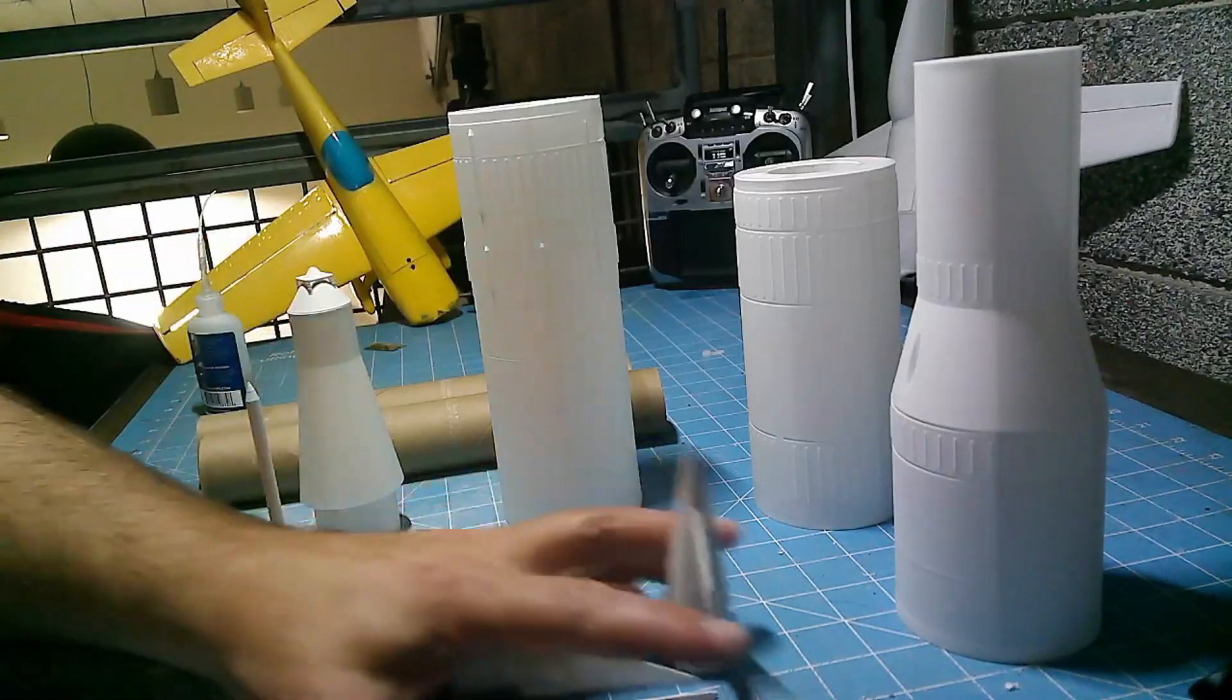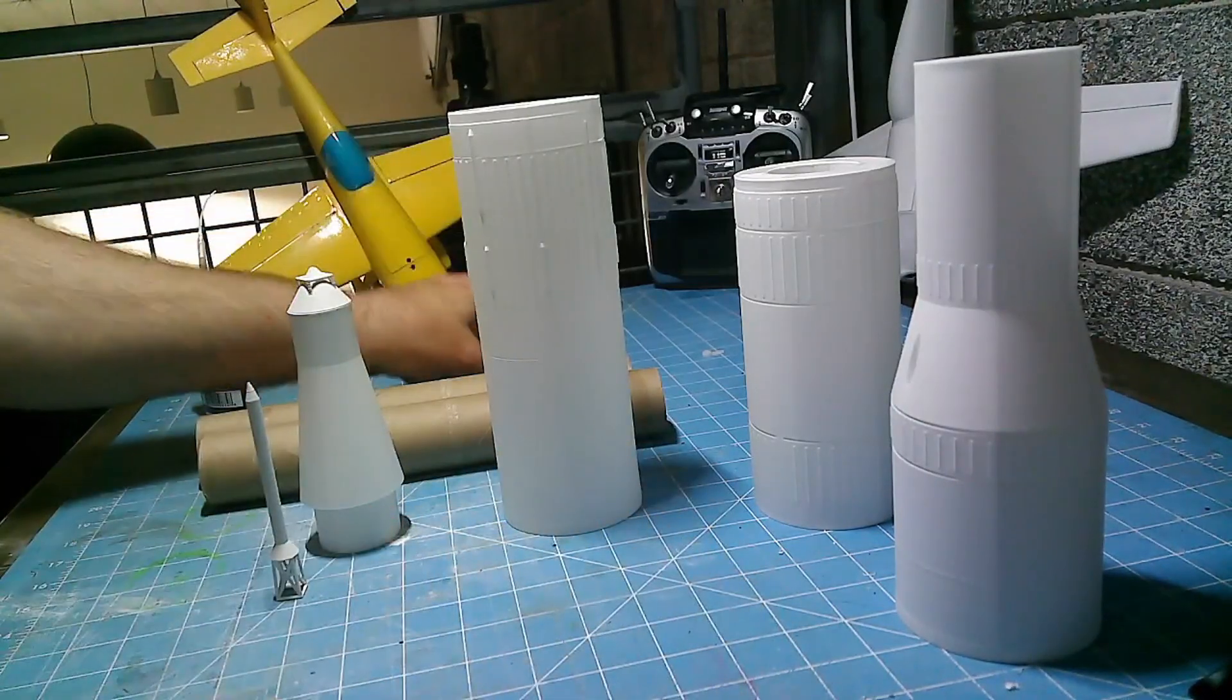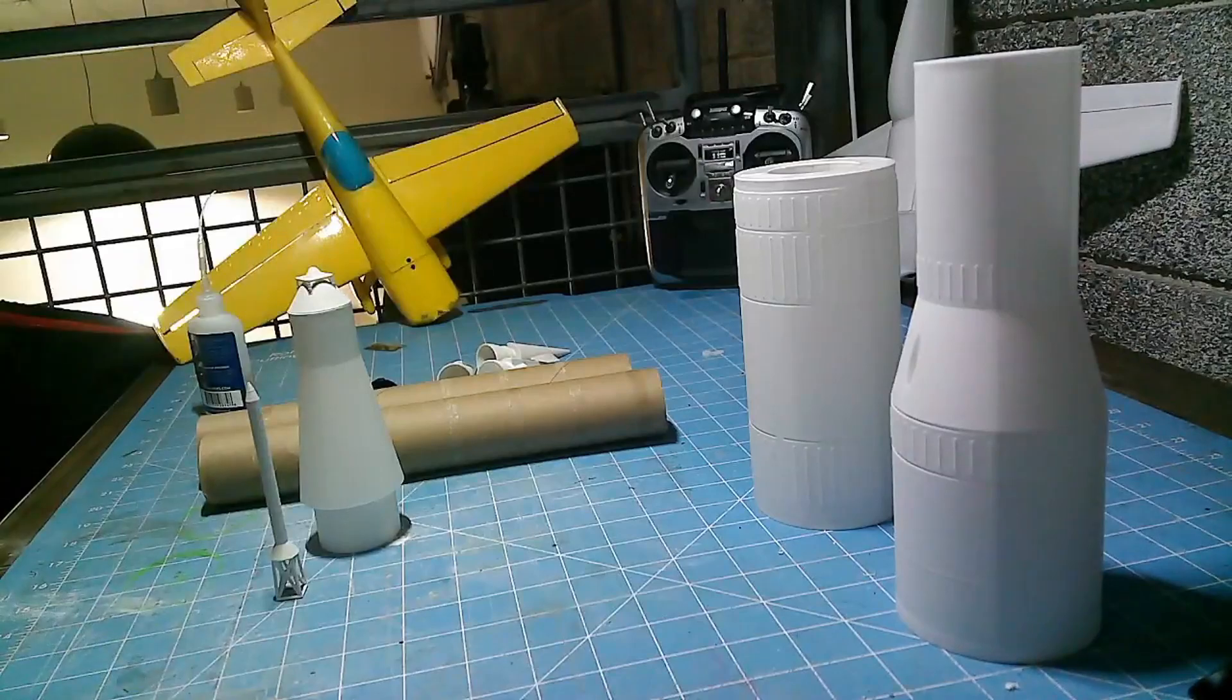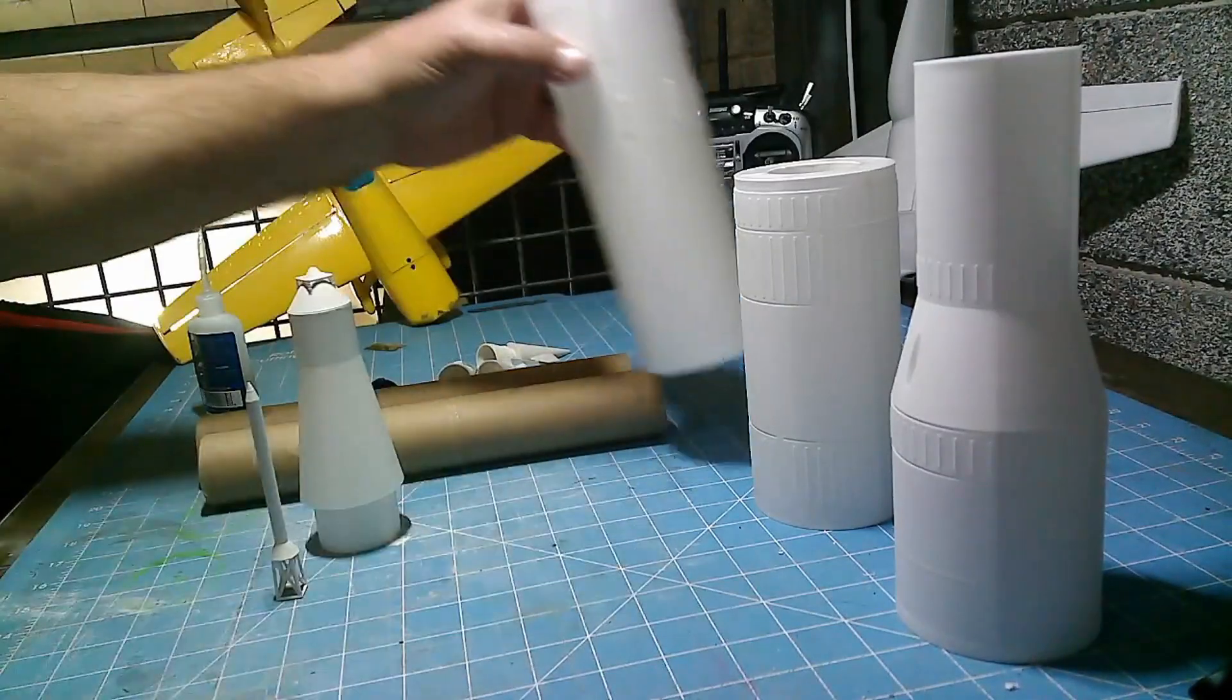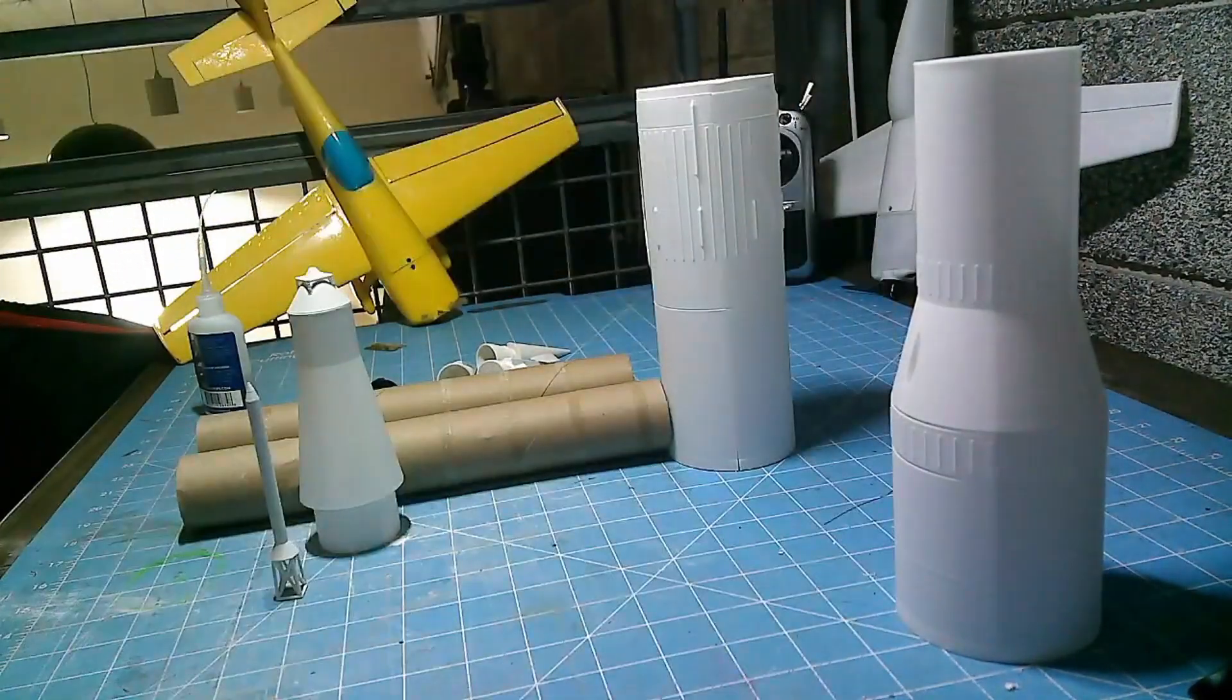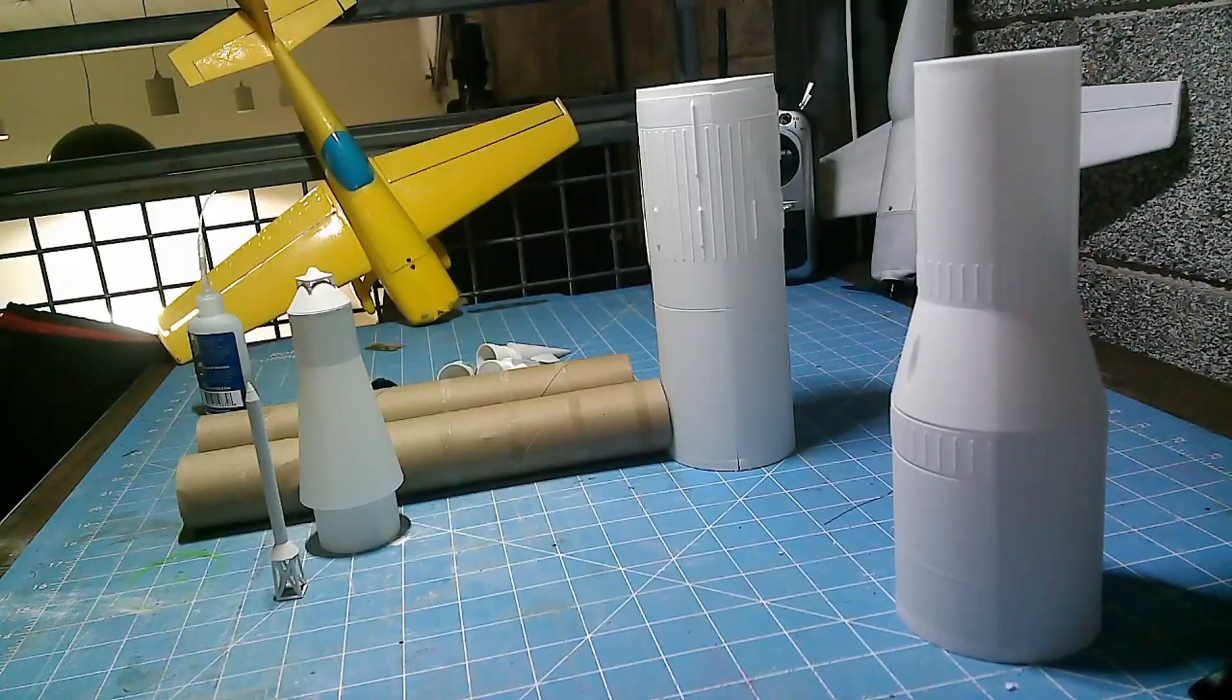So here's all the pieces ready to go. Going to get the rocket motors out of the way. The only thing that's not here is the actual holder for the rocket, the real rocket motor.